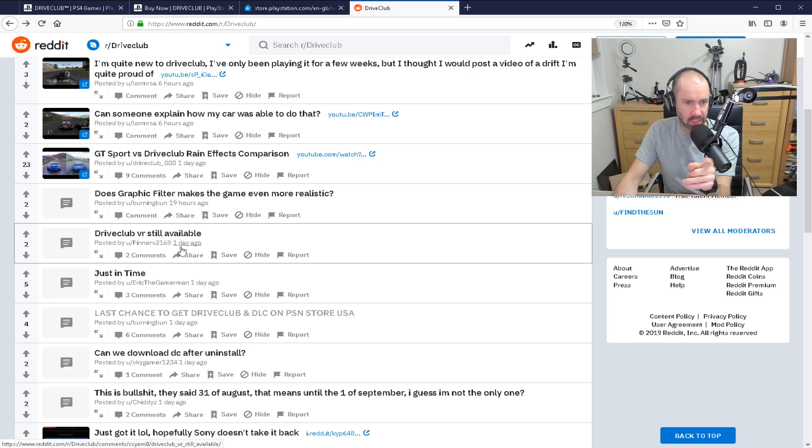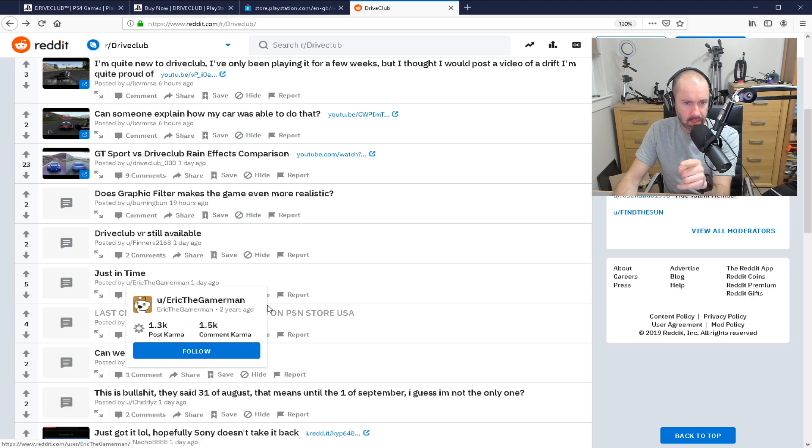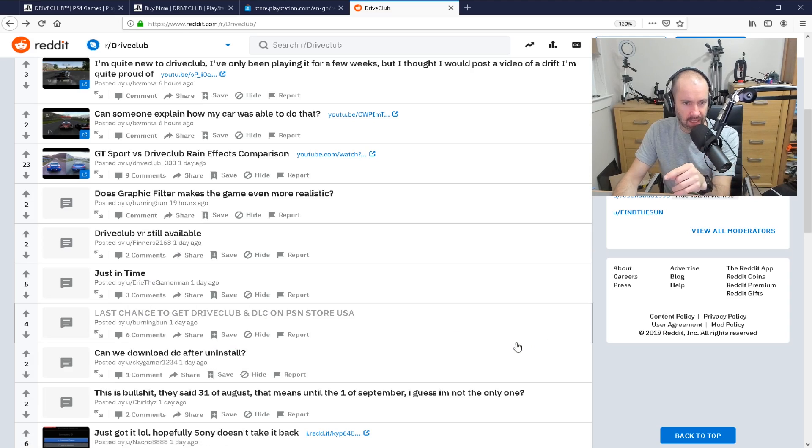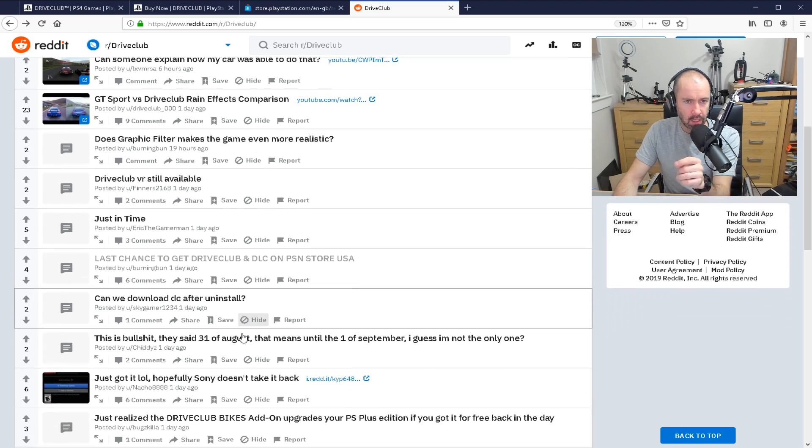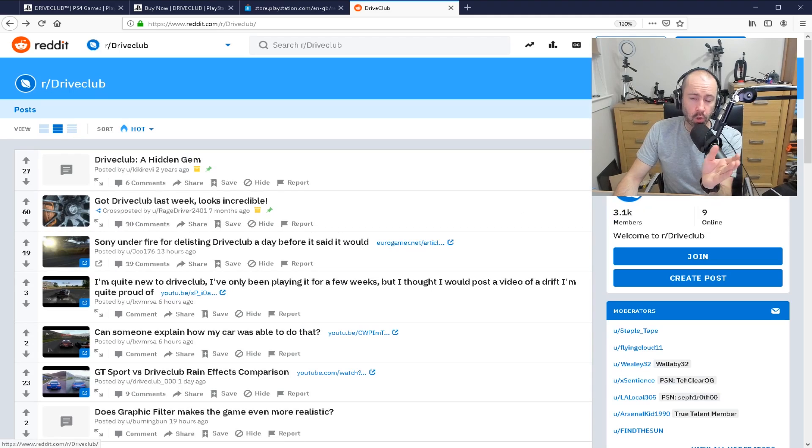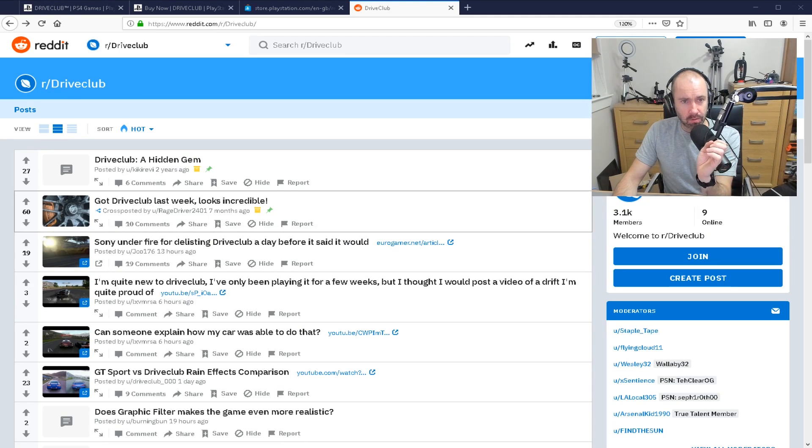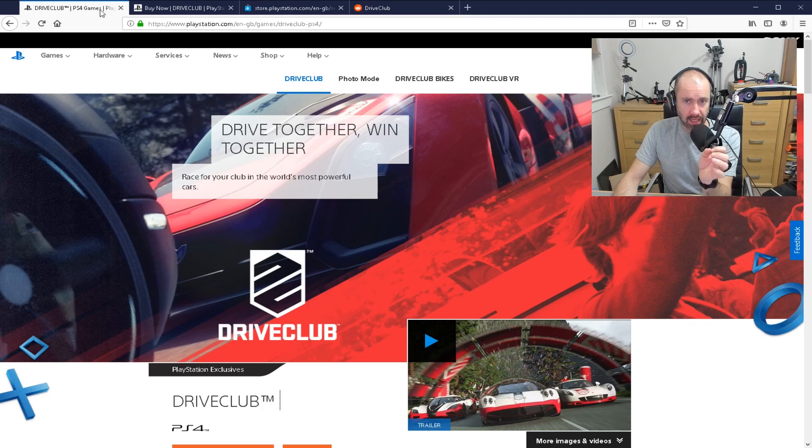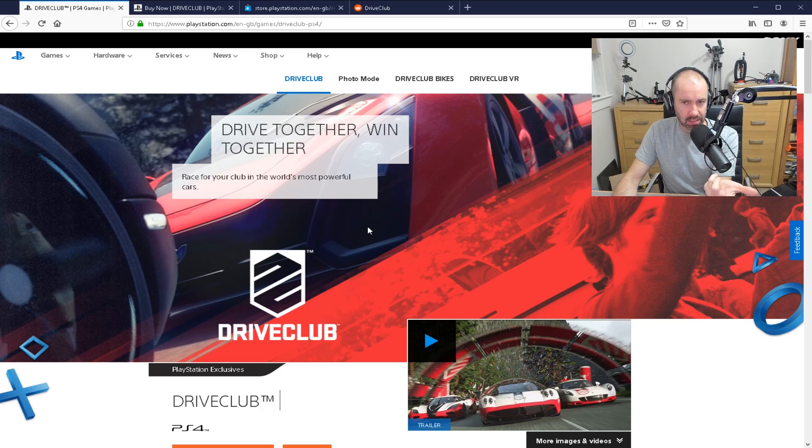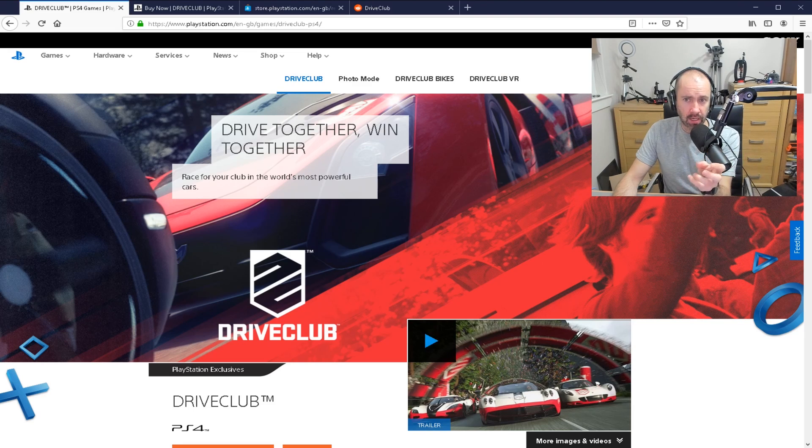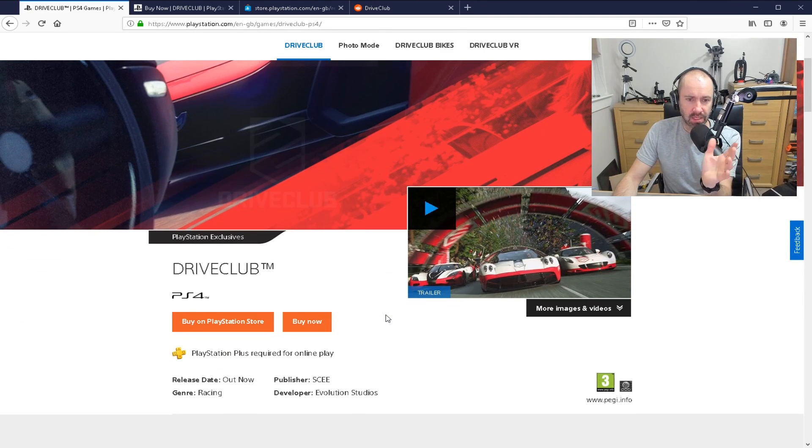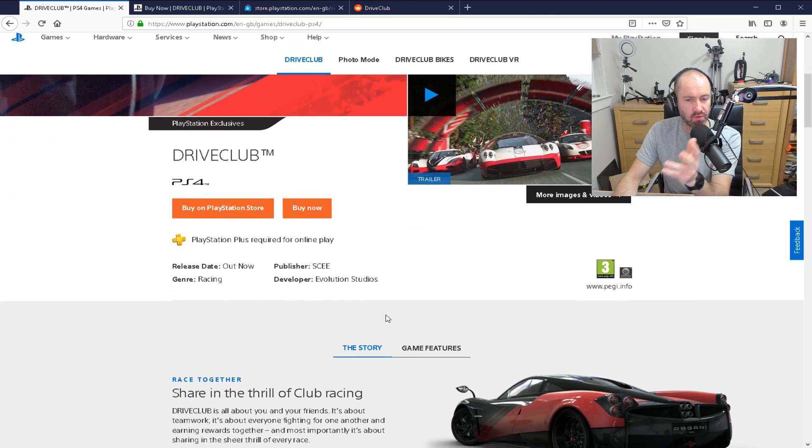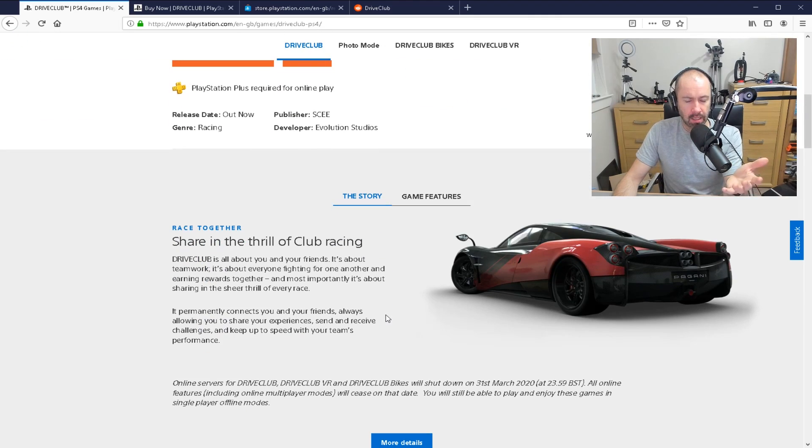DriveClub VR still available, etc. Still in time. Last chance to get it. Can we still download it? Which is what I was curious about. But there were a lot of people who had downloaded the full game. They've bought the game either on disc or from the store, and they have not had an opportunity to buy any of the expansion packs. So they've not been able to download the DLC.